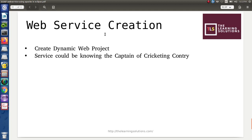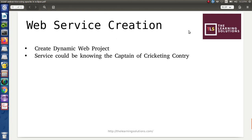In the next tutorial we will see how to create a simple web service using Eclipse and Apache Tomcat. We are going to implement a SOAP-based web service where, for any country, we will identify who is the captain of its cricket team. Please visit my next tutorial as well, where we will have the implementation of this type of web service. Thank you so much.